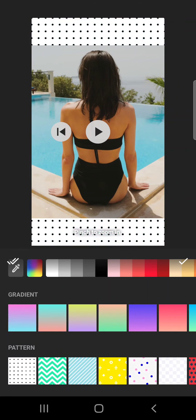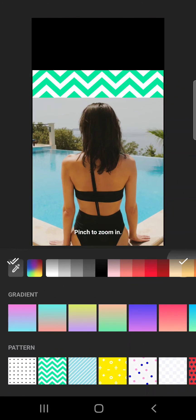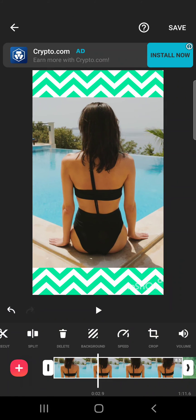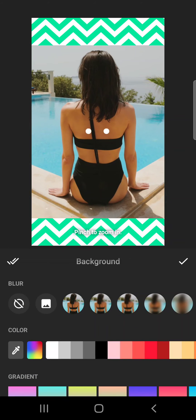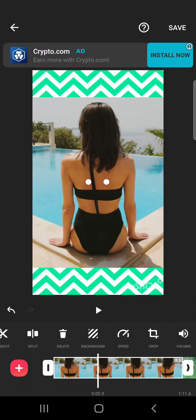When you set up your background, you can choose to have this background for all the other videos, or just one, or just this section of the video.